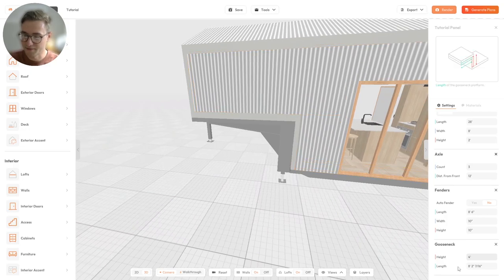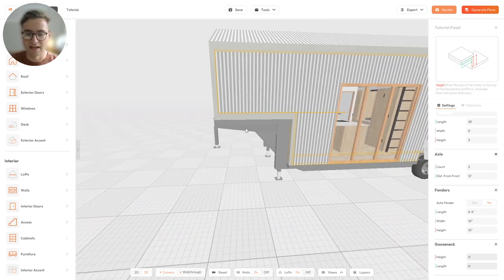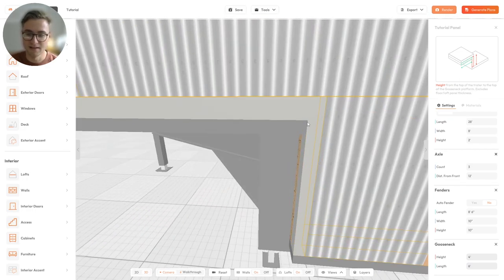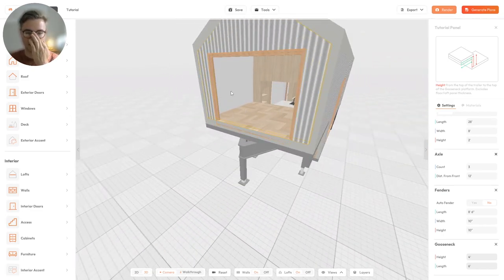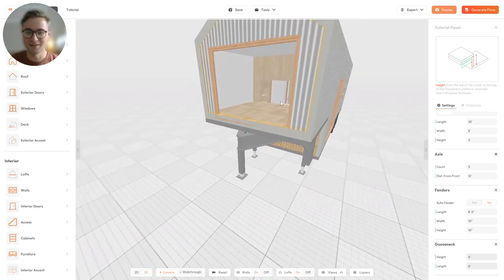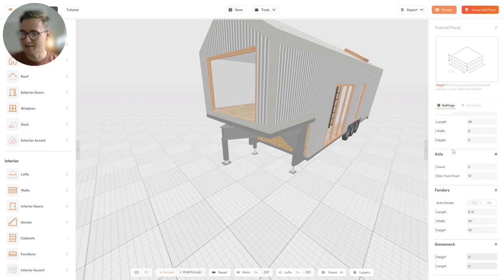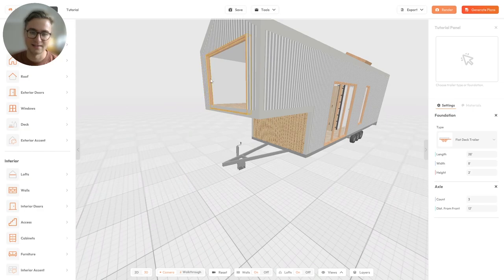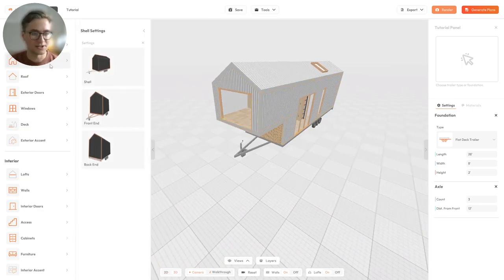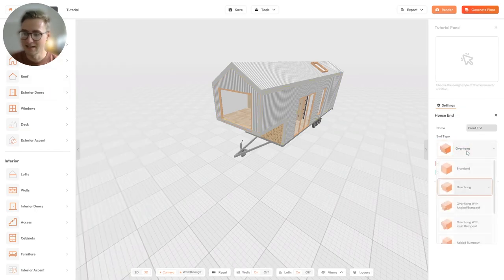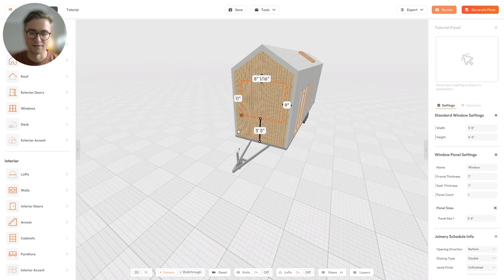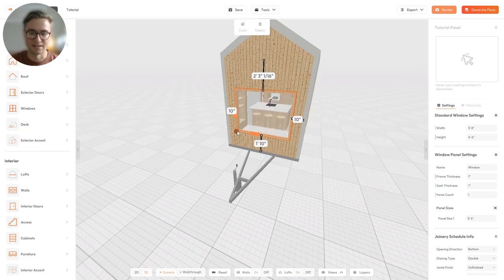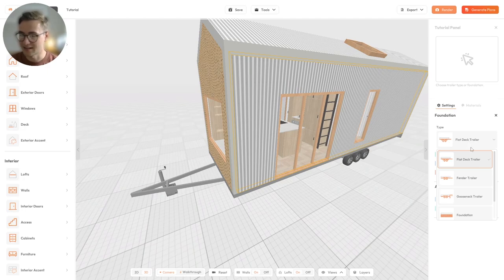The length of the gooseneck can be set here — let's say 6 feet — defining the distance from the front of the tiny house at the bottom to the very front of the gooseneck. A window that was already placed has moved up to the top of the gooseneck. I'll go back and change it to a regular trailer. The gooseneck overhang is still visible, so I'll go into the front end settings and revert to a standard overhang. Then I'll click on the window and move it back onto the facade.